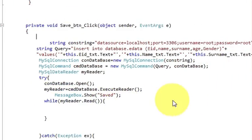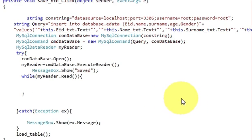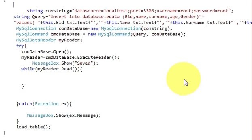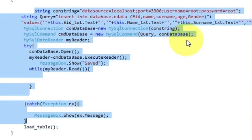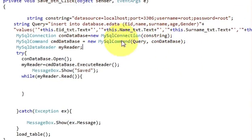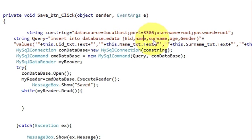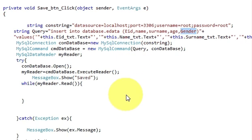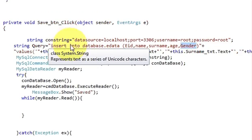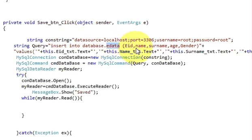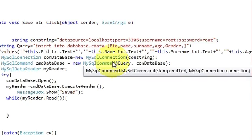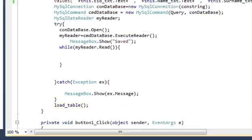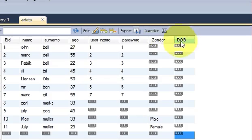Let's go to the C# application and double-click the save button. This save button code was shown in the sixth video, so if you don't remember you can go back and check. Till now I am inserting employee ID, name, surname, age, and gender. Now I want to add date of birth, so I will change the query — write INSERT INTO database.tableName and add one more column: 'dob'.